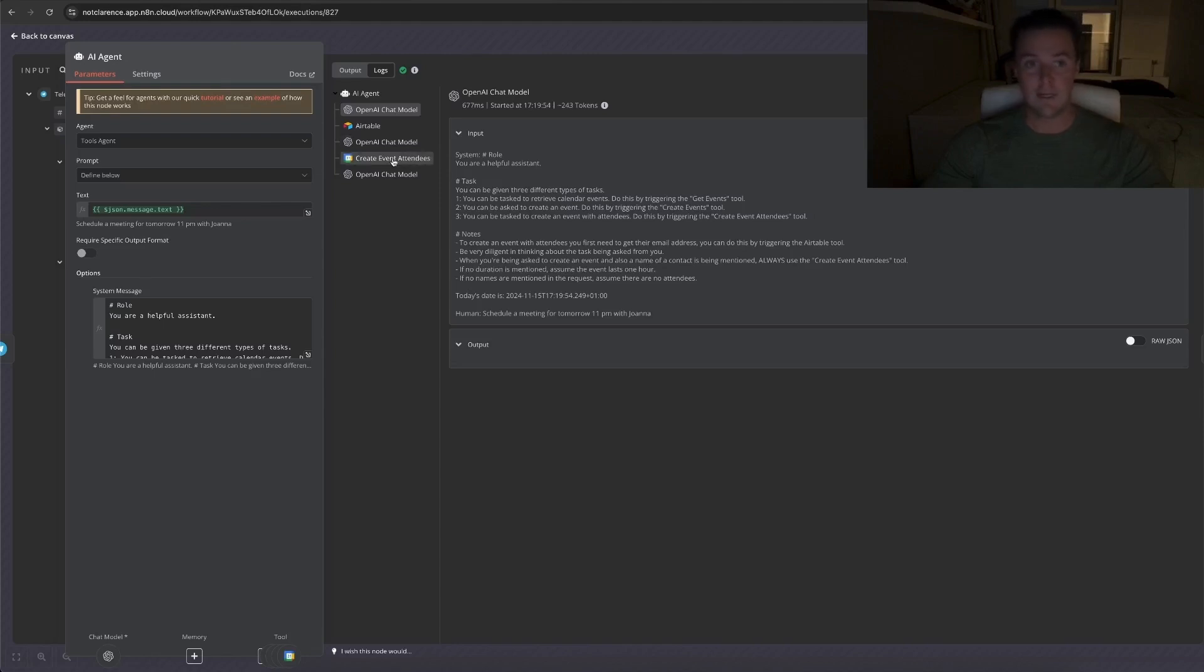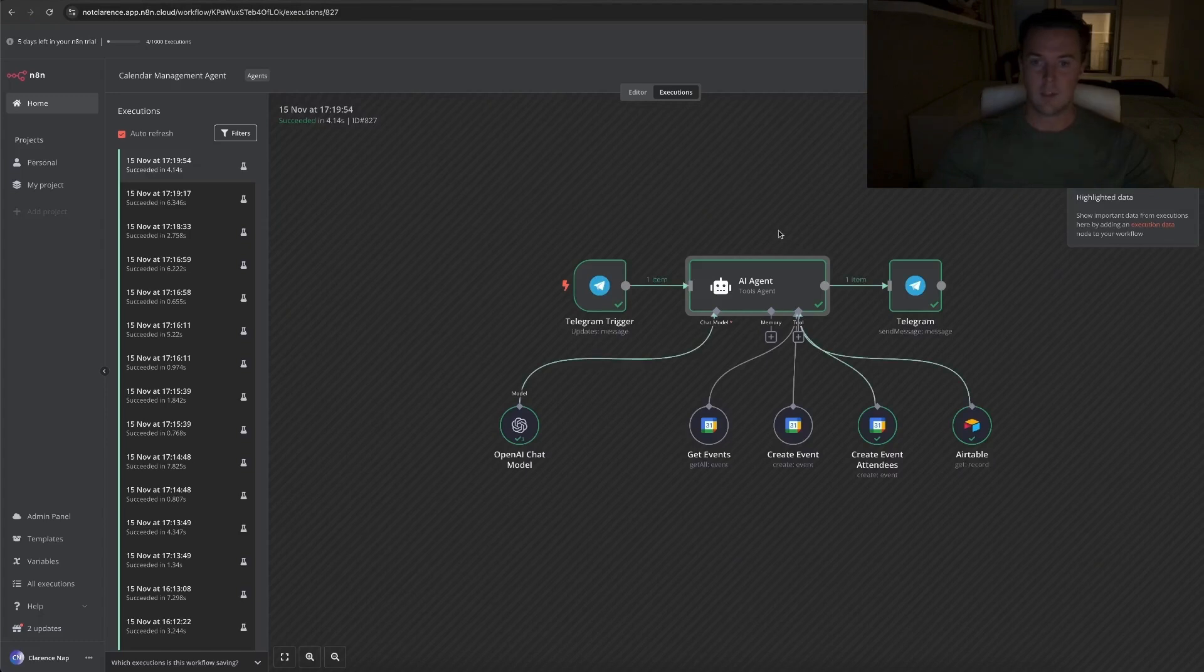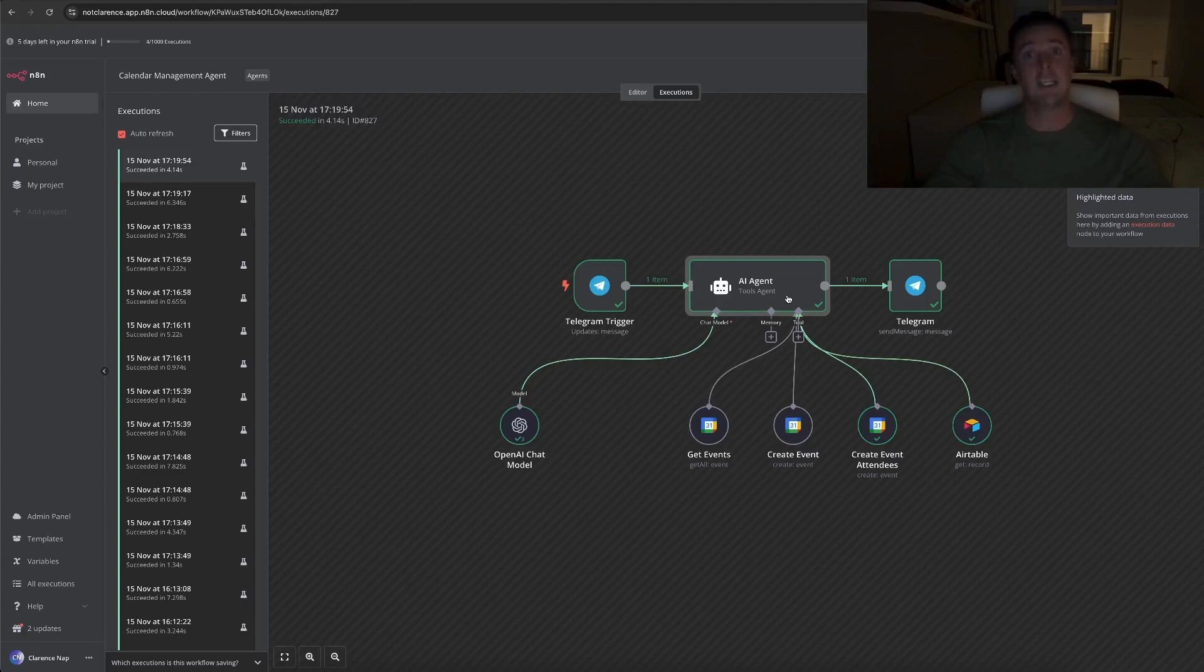Then it went to the create event attendees tool, and then it came back to send the message to Telegram, which is, as you can see here, it went into the Airtable to get the contact information. It set the contact information back because the contact information is actually needed to create the event and invite someone.